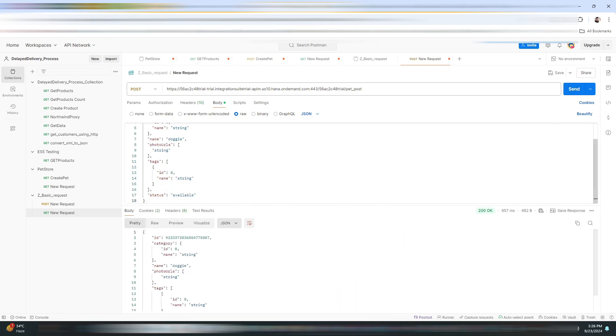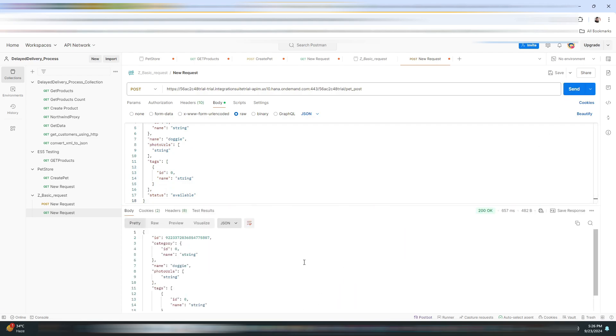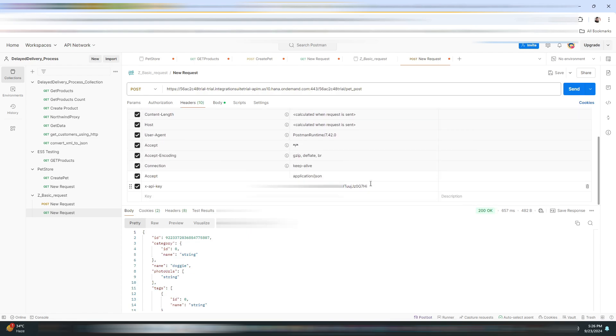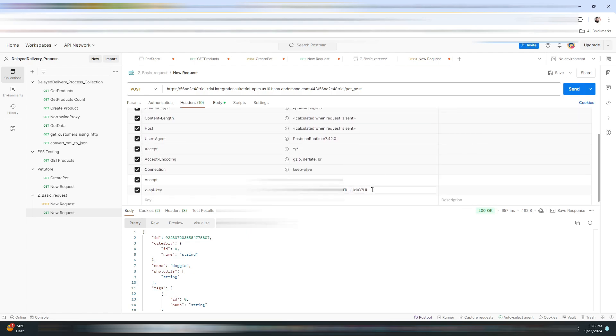Now it's time to click on Send. As you can see, we have got our response, so everything is working correctly.